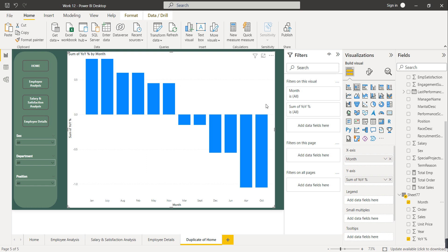If you keep your visual like this it will not look that good. So what we can do is format this visual based on a condition: if the numbers are positive, give it one color; if the numbers are negative, format the visual in a different color. The first thing is you have to select the visual, then go to the 'Format your visual' option.